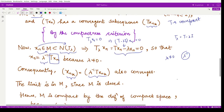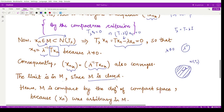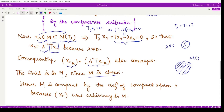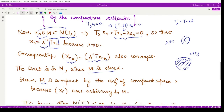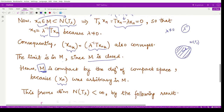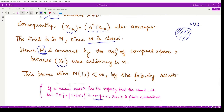Since x_{n_k} converges and M is the closed unit ball centered at 0 with radius 1, by the basic topological property of closed sets the limit of the sequence must lie in M as well. Therefore every sequence in M has a convergent subsequence whose limit lies in M, which means M is compact. Because M is compact, it must be finite dimensional.